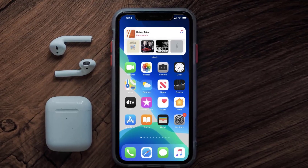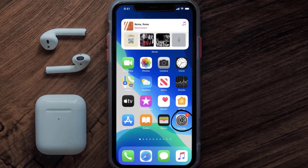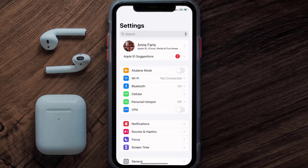So first of all, you need to tap on this icon to open up your device settings. Once you're on the settings screen, you need to tap on your Apple ID at the top of the screen.